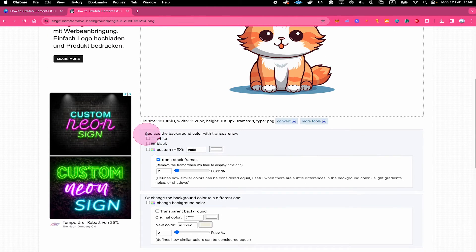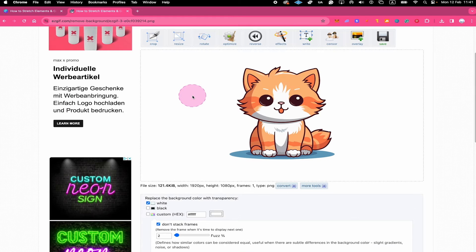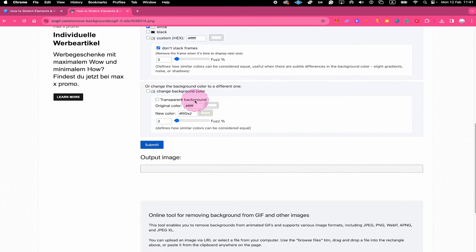Once your graphic is uploaded, we're going to select white right here because our graphic is actually on a white background. And once we've done that, when we scroll down, we can simply click here on submit.